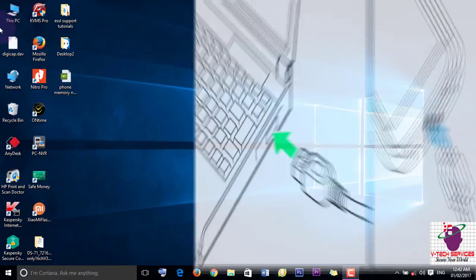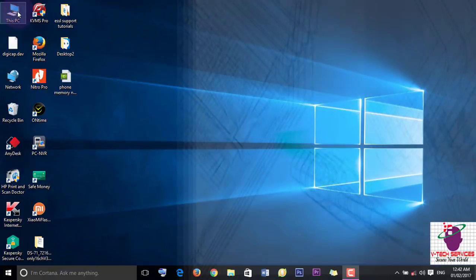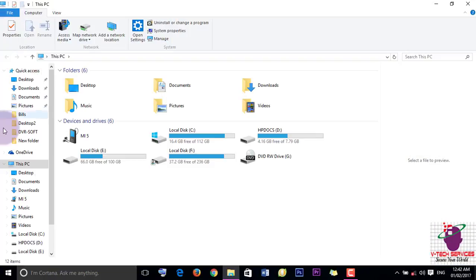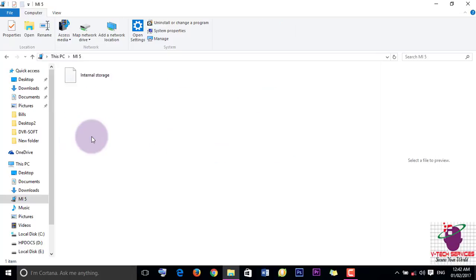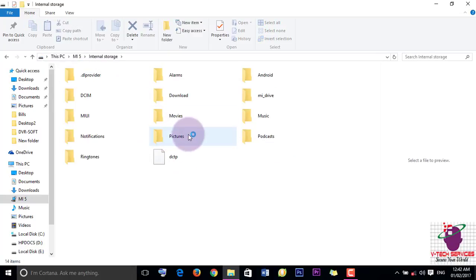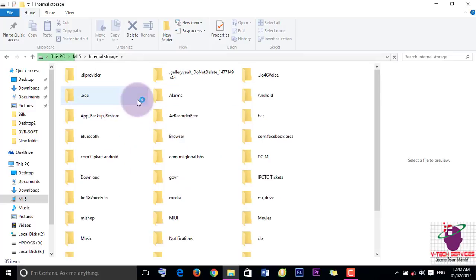So now just open My Computer. Here is my phone. Just double click here. And you can easily access your phone memory here.